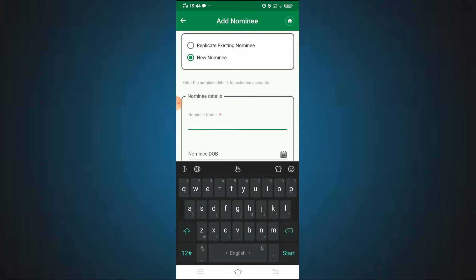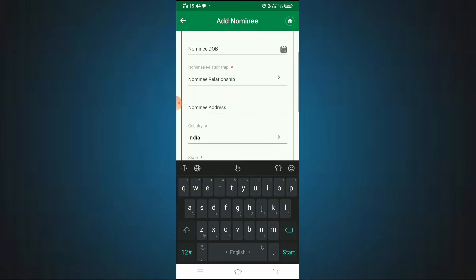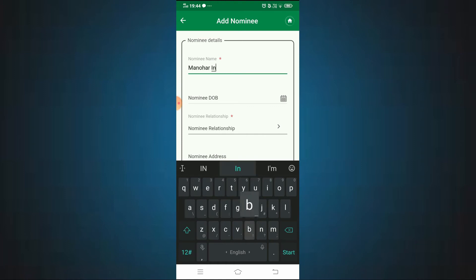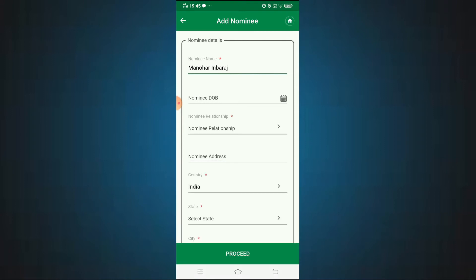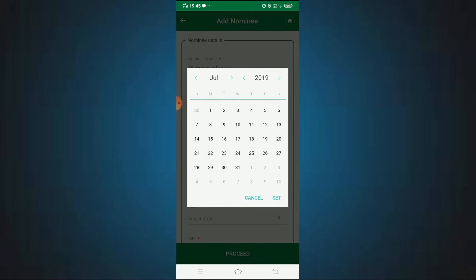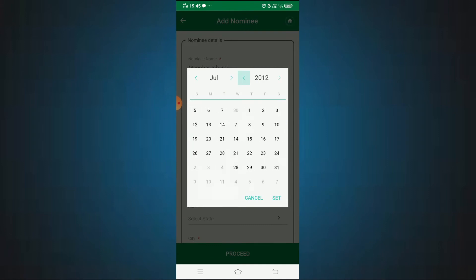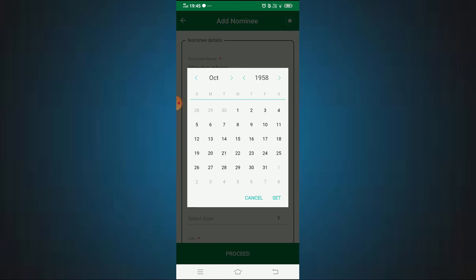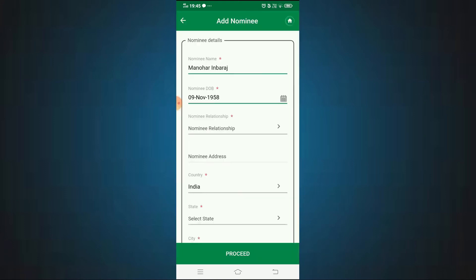Click on 'New Nominee' and fill in the nominee's name and date of birth. To fill the date of birth, choose the year first — you can press and hold to scroll through years one by one. Then choose the month and set the date of birth.